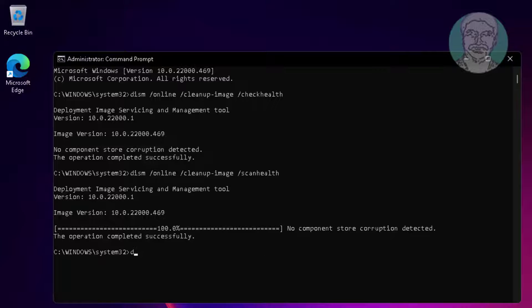Then type: DISM /online /cleanup-image /restorehealth